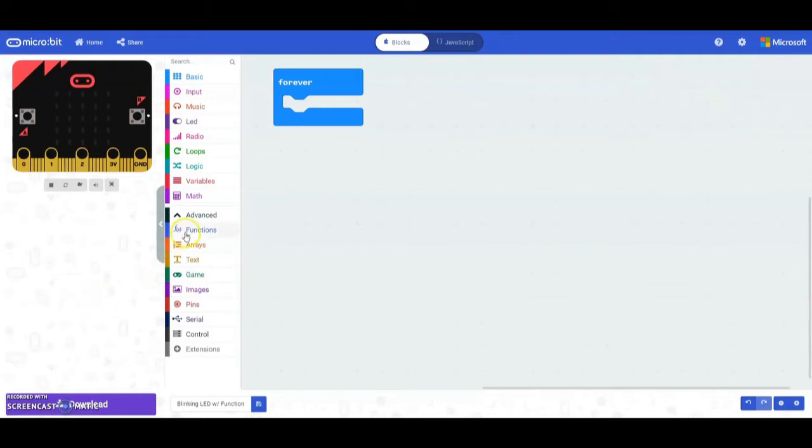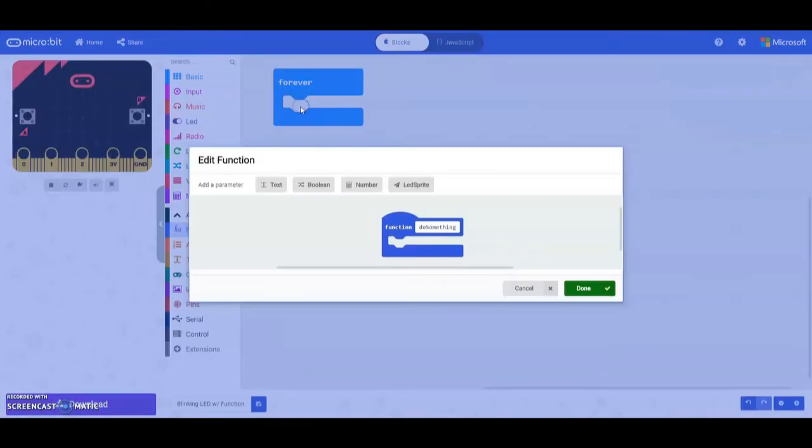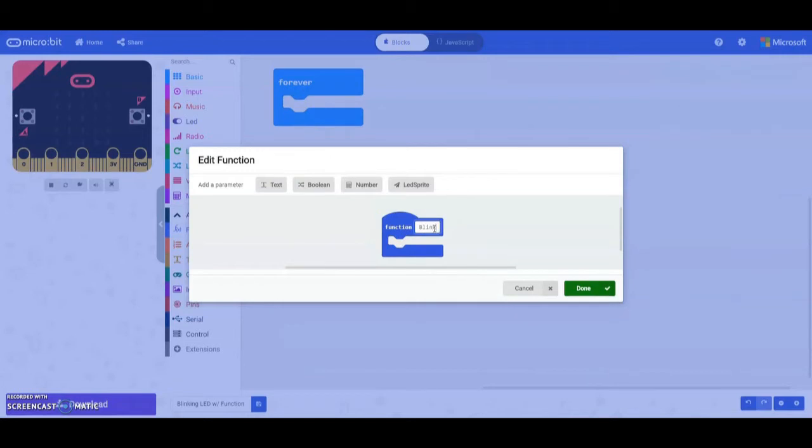In order to do that we're going to go down under our advanced tools and find our function tab. Once you select your function tab we're going to need to make a function. Once you select make a function we're going to give this a name. We're just going to call this the blink.